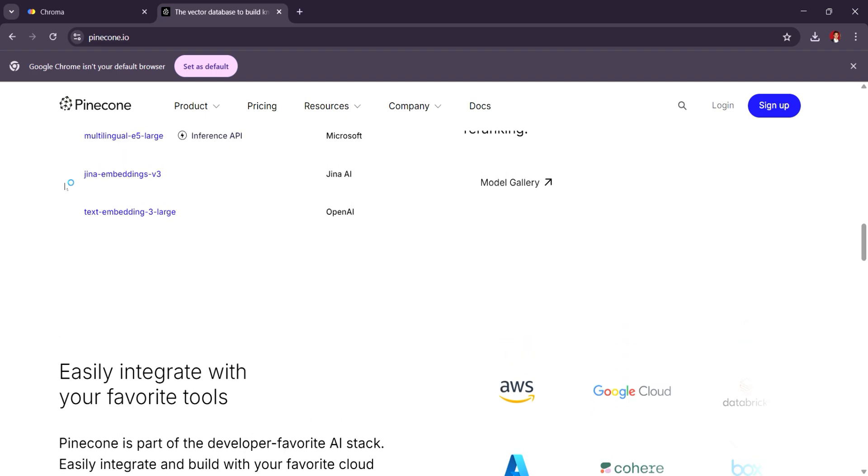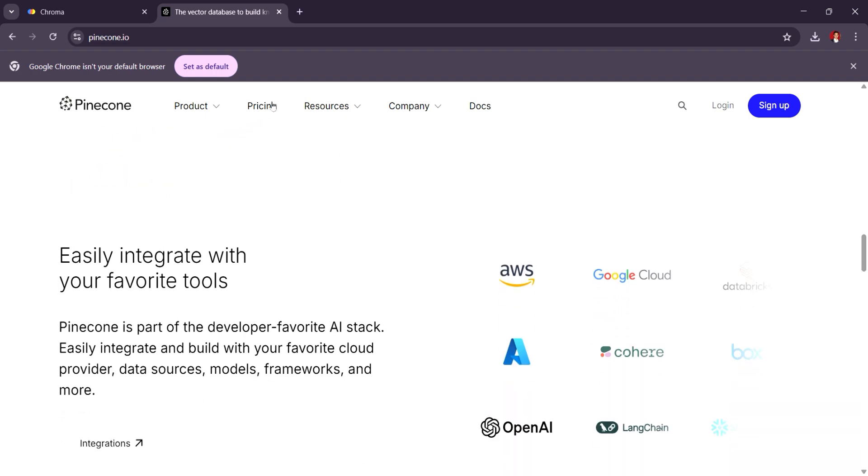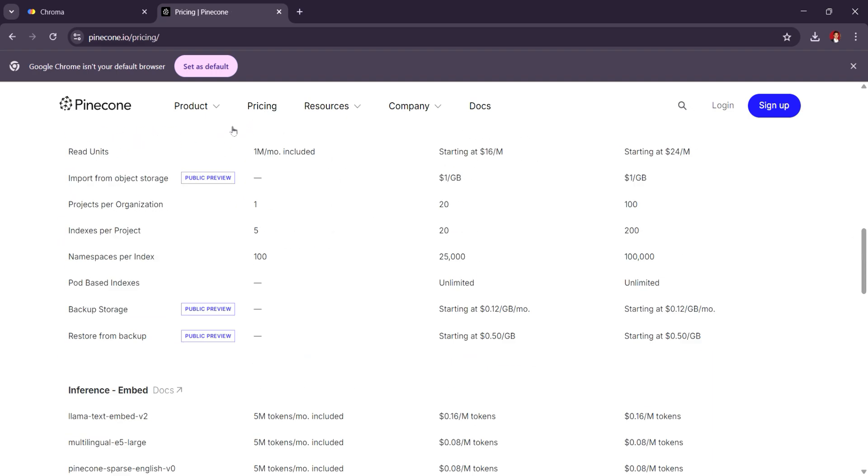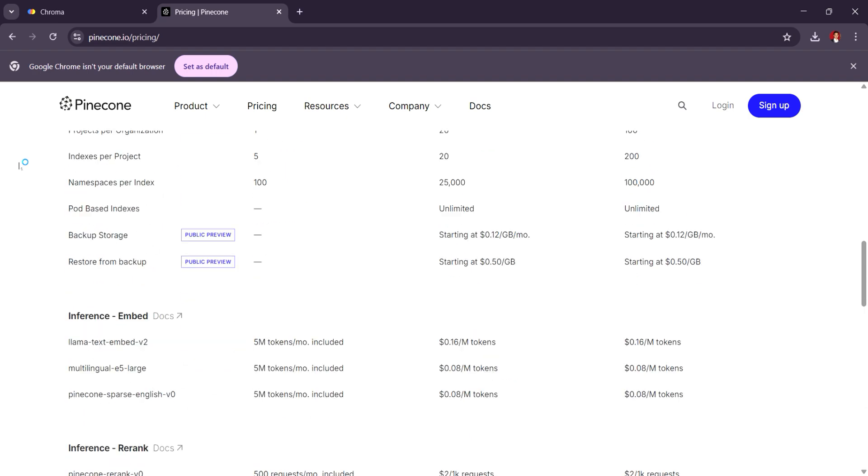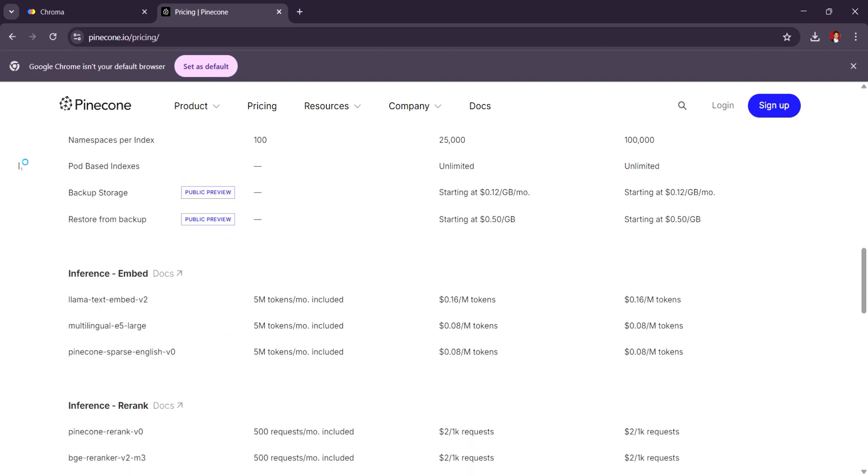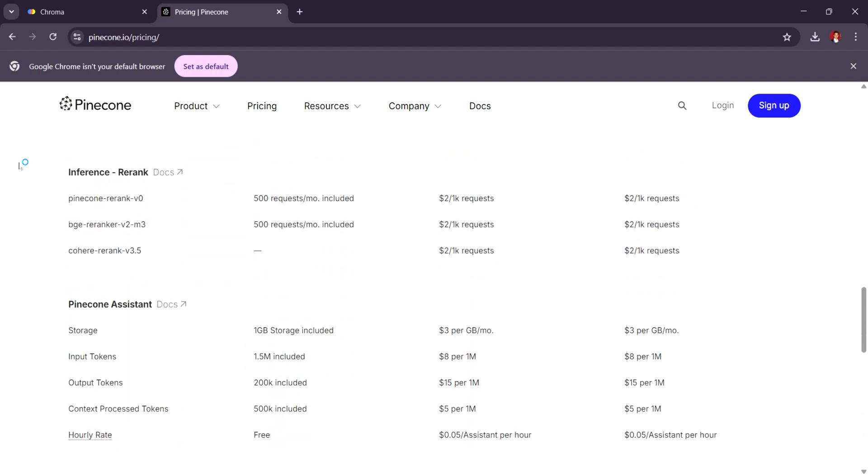Pricing for Pinecone is based on usage, with plans starting at around 0.03 cents per hour, but can increase depending on the scale.